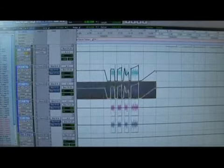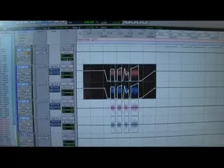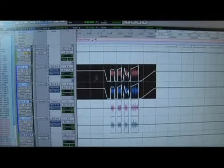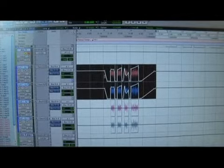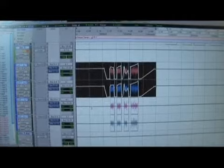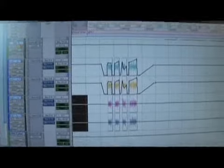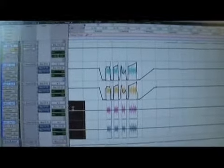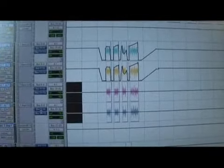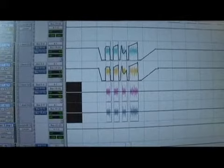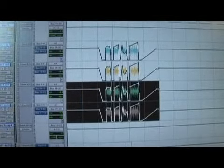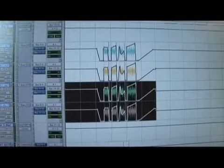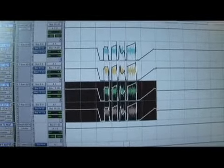What I could also do is copy multiple tracks at the same time by highlighting both of these tracks, pressing Apple C, and then making sure I highlight both of these tracks. If I just highlight one track, it's not going to work. If I highlight both of these tracks, press Apple V, it's going to copy my whole volume automation.